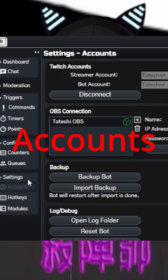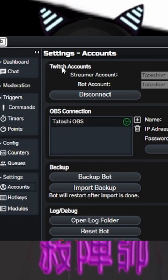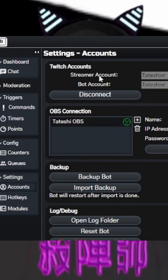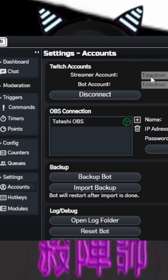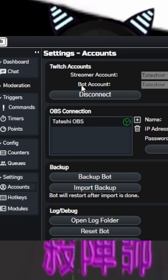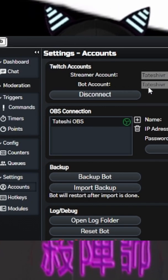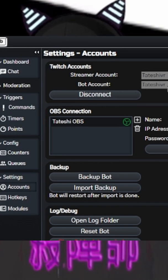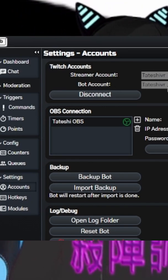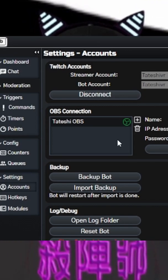Anyway, the next thing you're going to do is you're going to come over to Twitch accounts. You're going to go to your streamer account, you're going to log in, and then if you have a bot account, you can log into that as well. I don't use a bot account, so I just have that filled in twice.